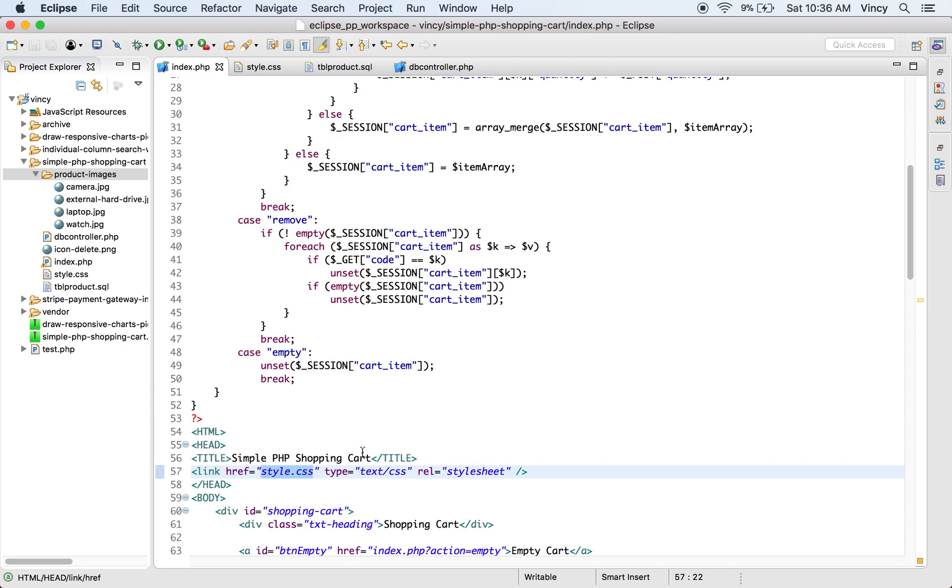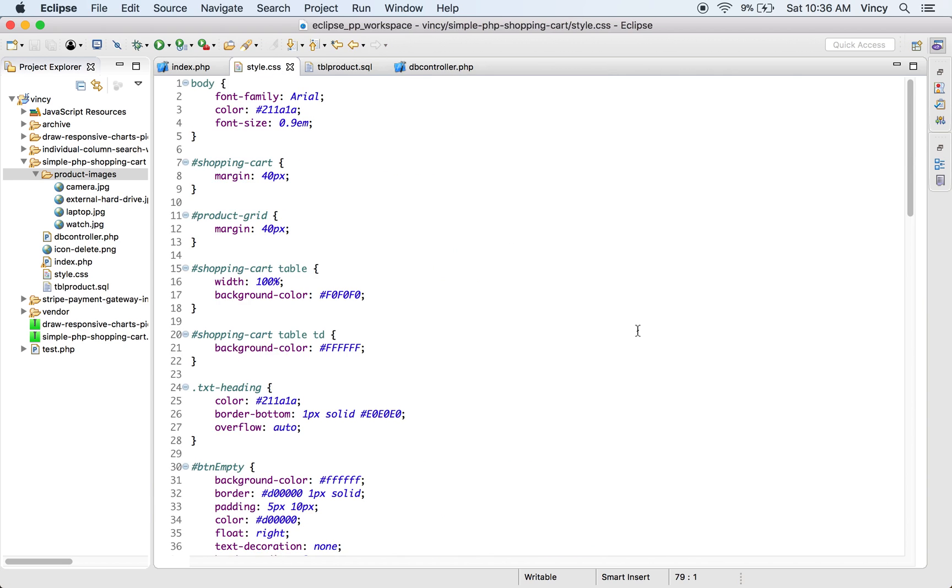Purposely, I have used minimum styles in this shopping cart example. This style.css file contains the CSS selectors with the styles used in this example.